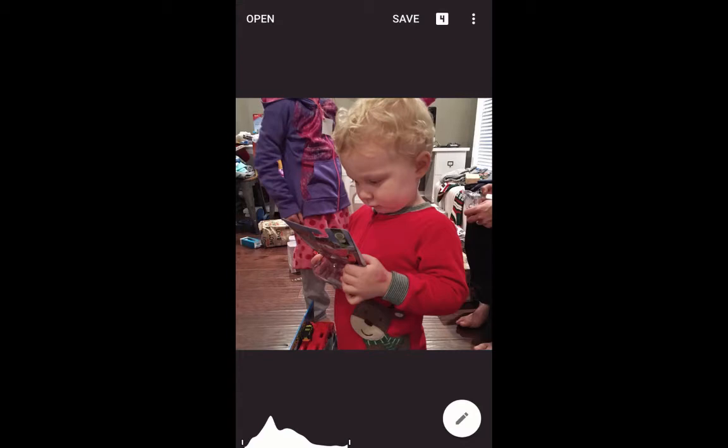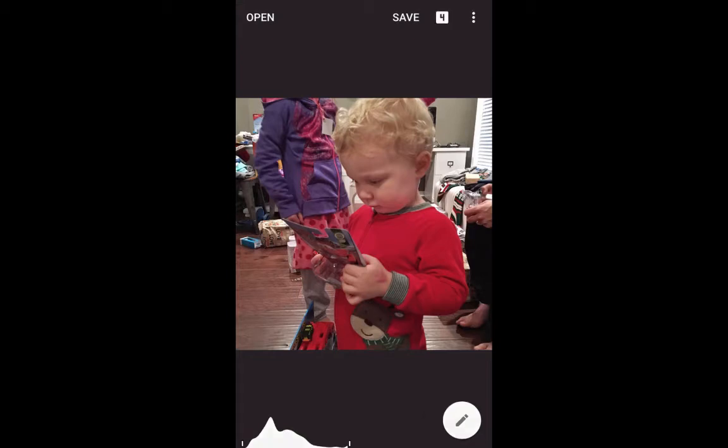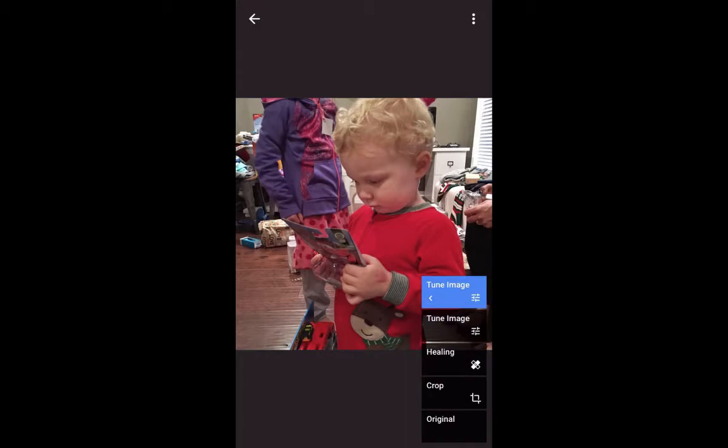You'll notice the little stack symbol up above in the top right corner shows the number 4. If I tap there, you'll see that this photograph already has had several adjustments: a crop adjustment, a healing adjustment, and two tune image adjustments from the original photograph. We talked about those in previous videos. So let's just begin by talking about the blur tool here.